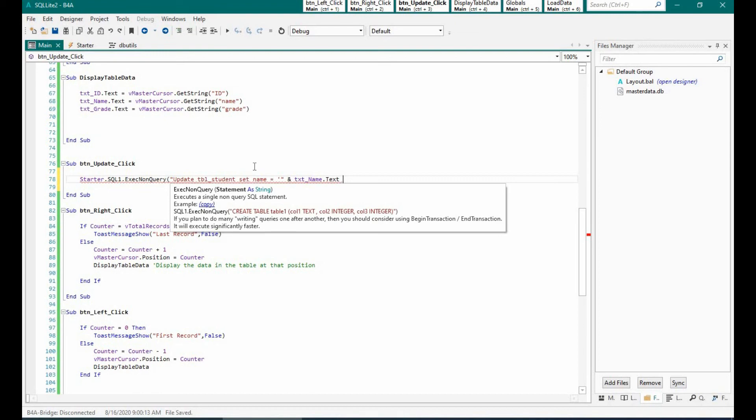Here we are going to use the UPDATE SQL statement, which will update the table with the values from the text boxes.